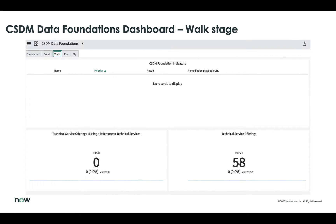The next phase — walk — focuses primarily on technical service offerings and their parent technical services. There are no records to display here, which could mean they're just getting to this stage or identifying walk as their next phase of implementing the CMDB using the Common Service Data Model. This also gives them the ability to see what technical service offerings are available. The bottom right-hand quadrant of the screen shows there are 58 technical service offerings.